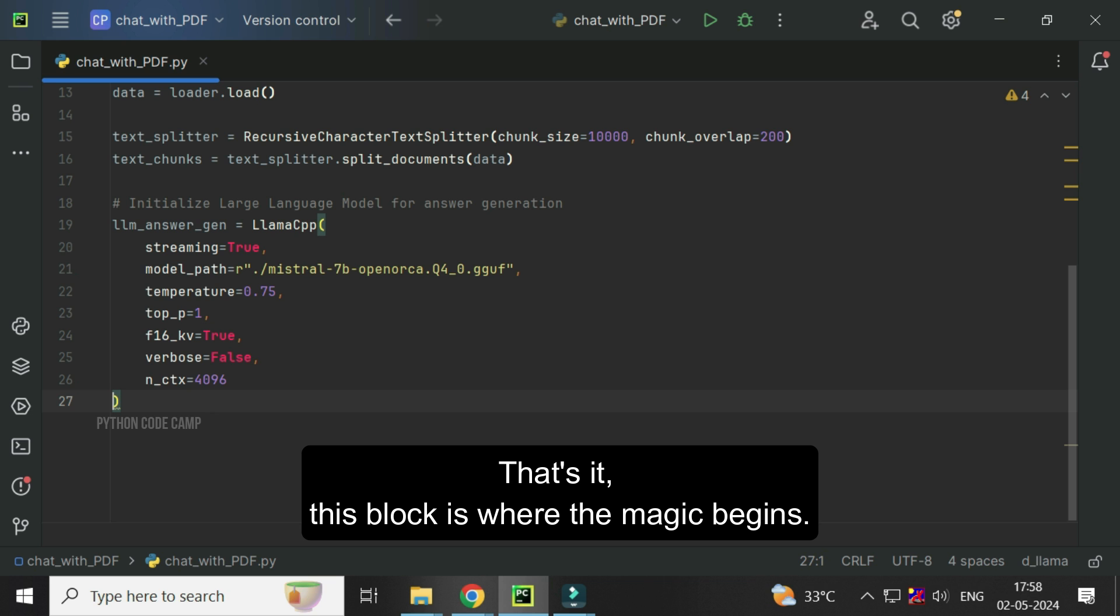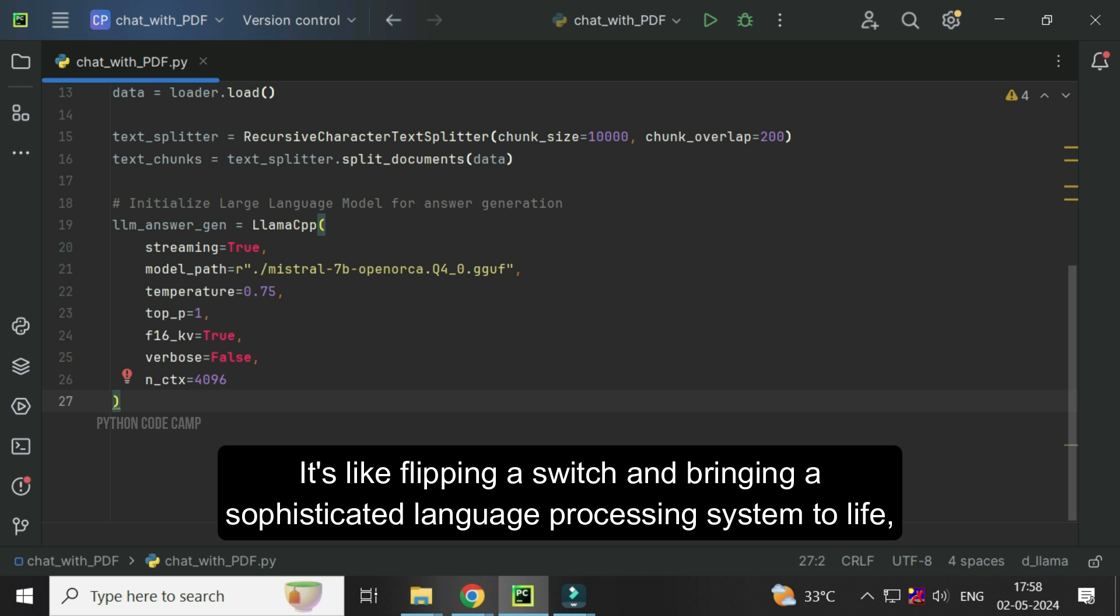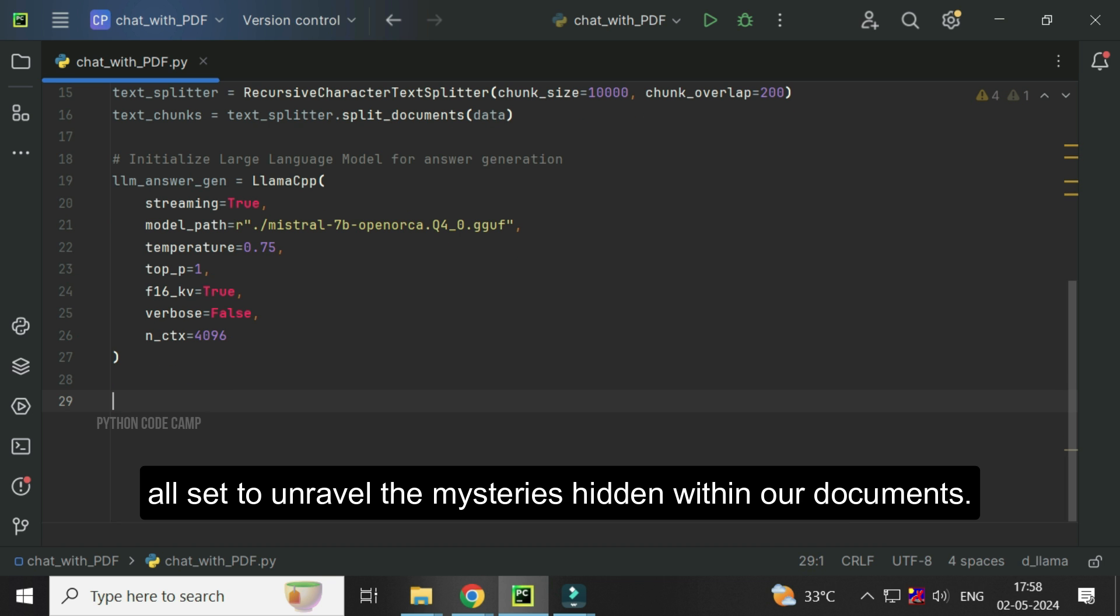That's it. This block is where the magic begins. We are essentially initializing LLM as a digital brain to understand and respond to questions based on the input data. It's like flipping a switch and bringing a sophisticated language processing system to life, all set to unravel the mysteries hidden within our documents.